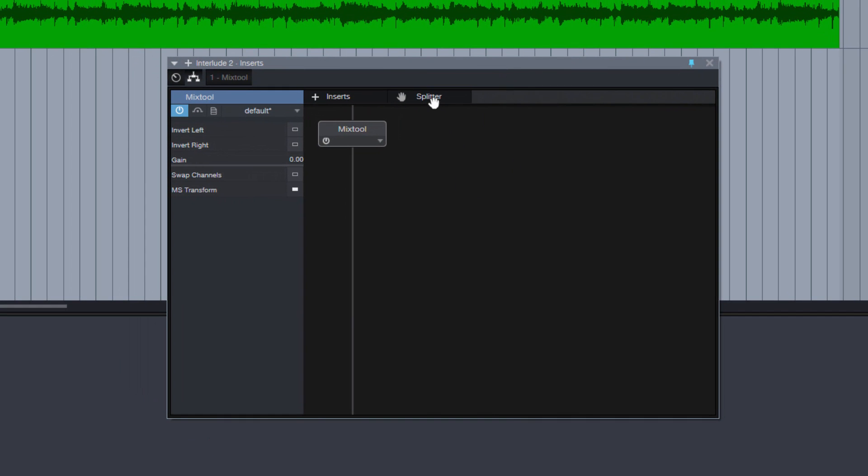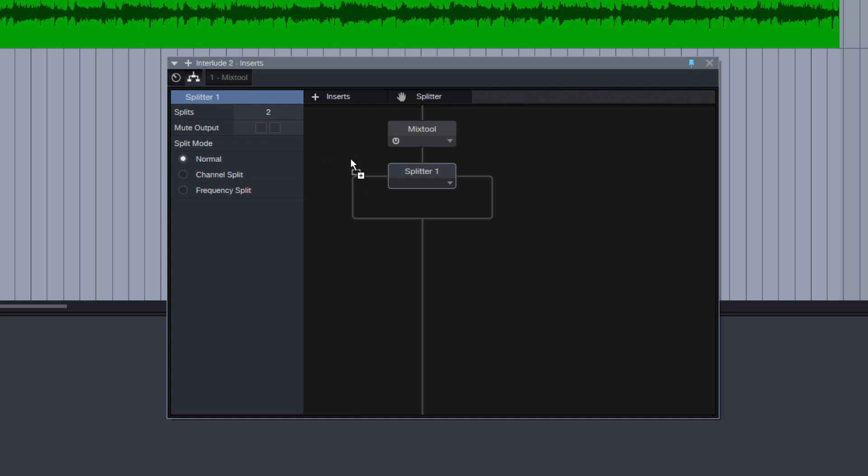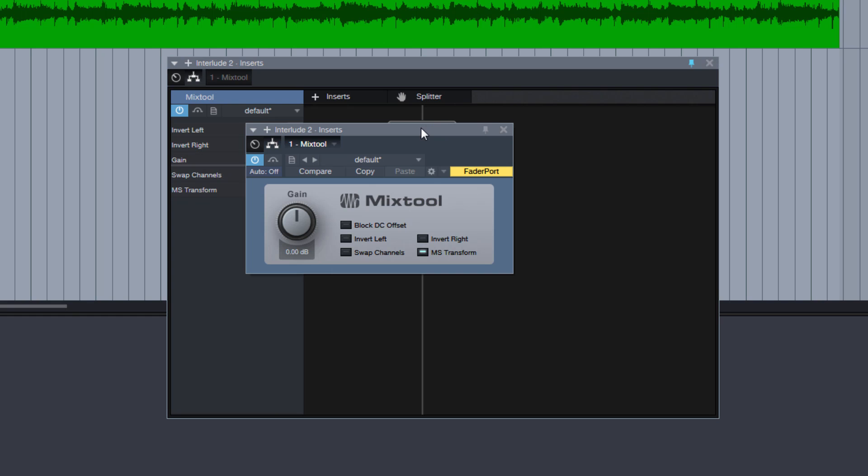And now we insert the splitter after the mix tool. And select on the left Channel Split, which as you know normally is left and right, but because now we have the mix tool inserted, which with the MS option splits the left and right signal to mid and side. The technically more correct terms are actually sum and difference signal, but everybody uses mid and side these days, so I will stick to these terms as well here.